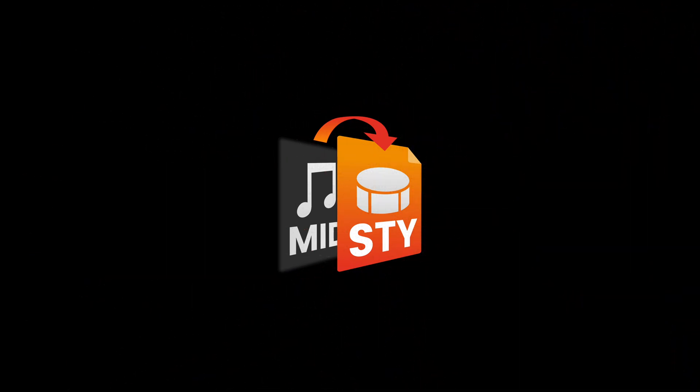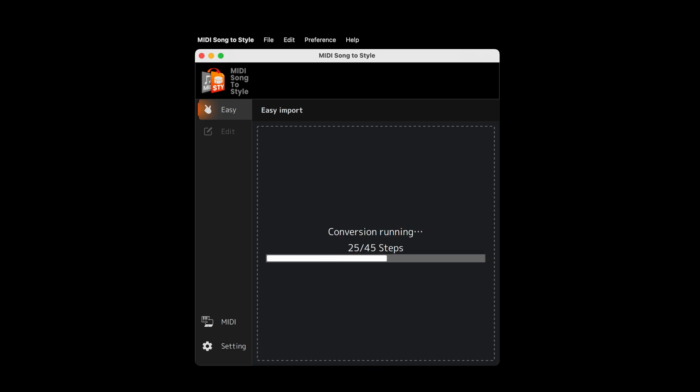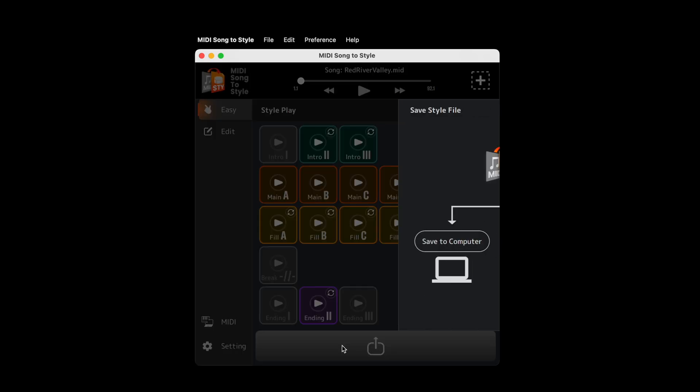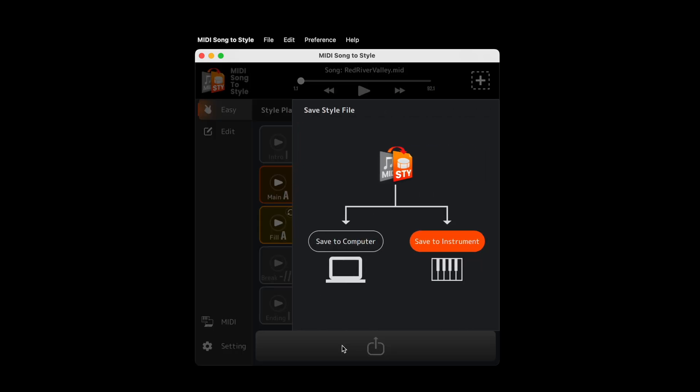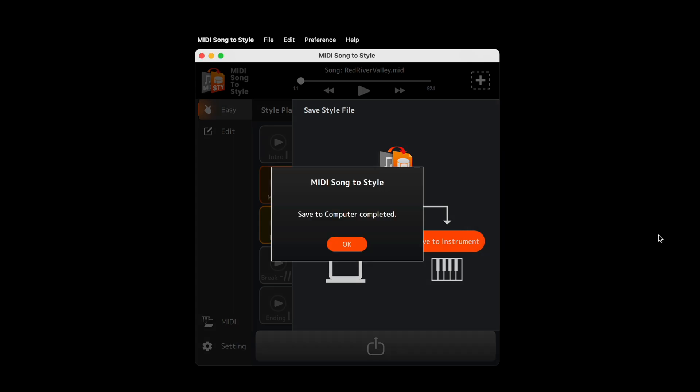Just open the application, then drag and drop in your MIDI file. When the conversion is complete, there are two ways to get your new style into your keyboard. If your computer and instrument are connected, you can save it directly via MIDI. If not, you can save and transfer it to your keyboard using USB memory.